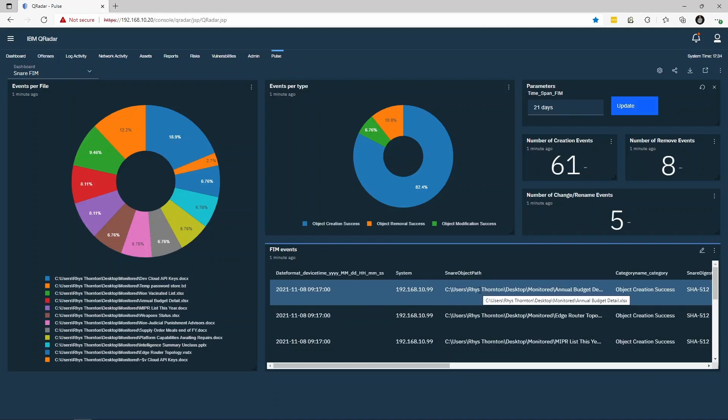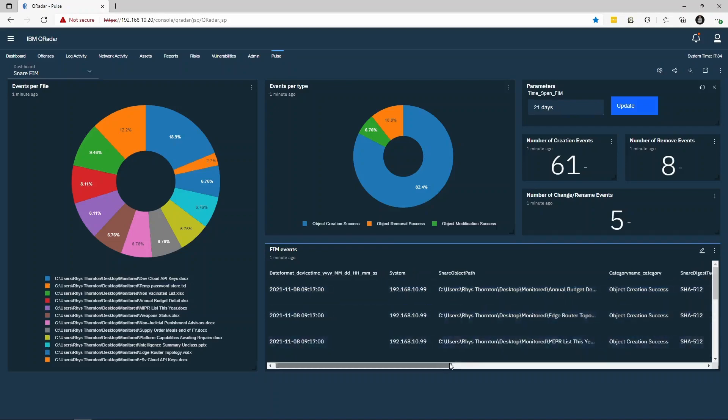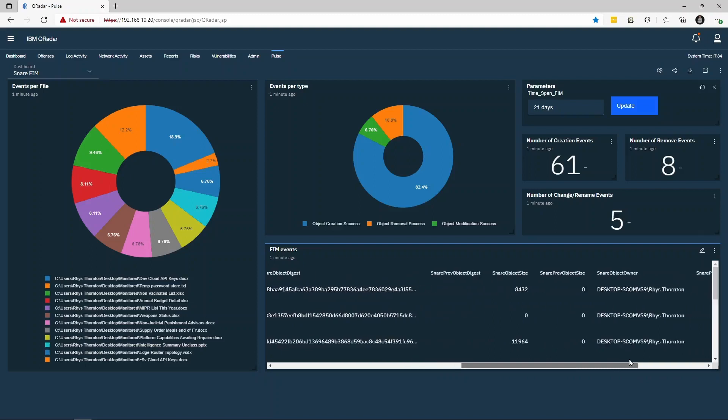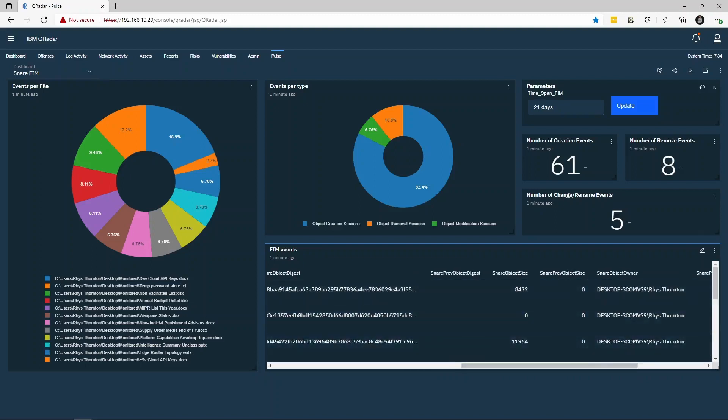The table also shows the particular file or registry being changed, the type of event, hashes of the data before and after, and information about object attributes, ownership, and size.